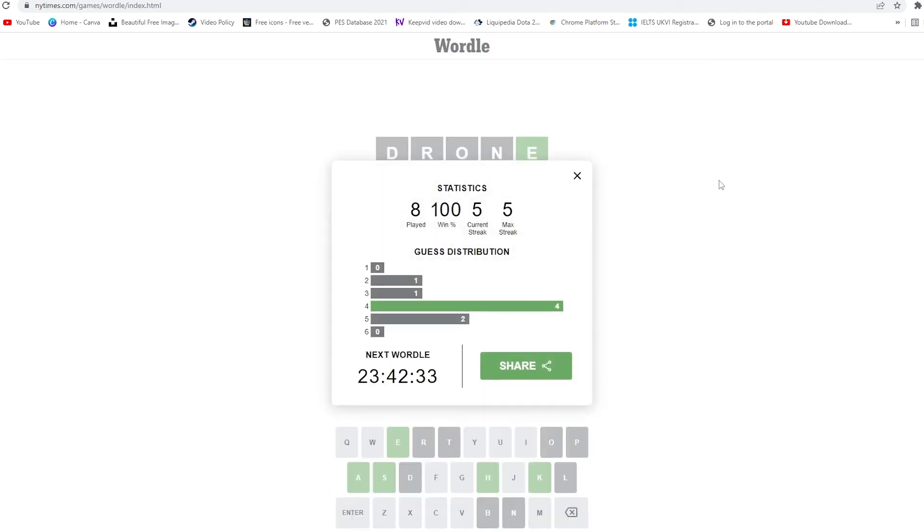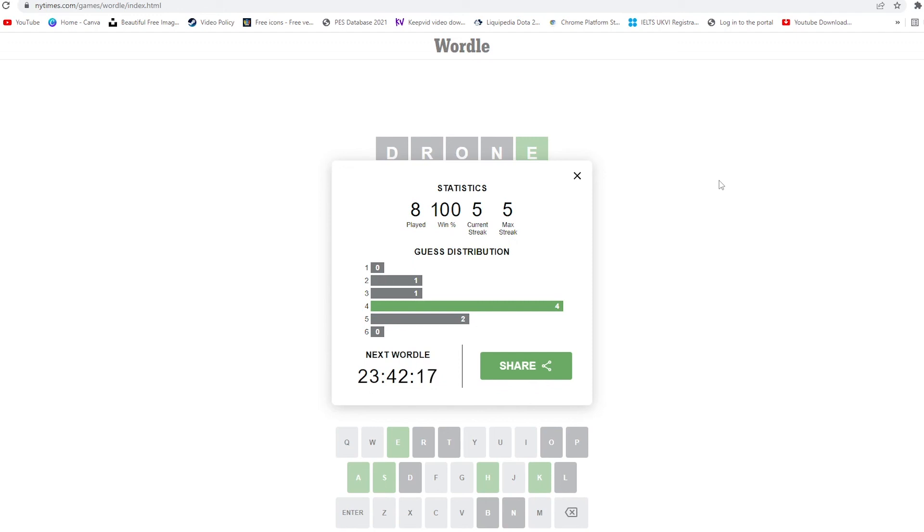That wasn't really hard, but we didn't get too many correct alphabets in the first try, so we had to go for four tries. Hope this video was helpful and you got the answer for today's Wordle. That's all for today, thank you for watching, have a good day, bye.